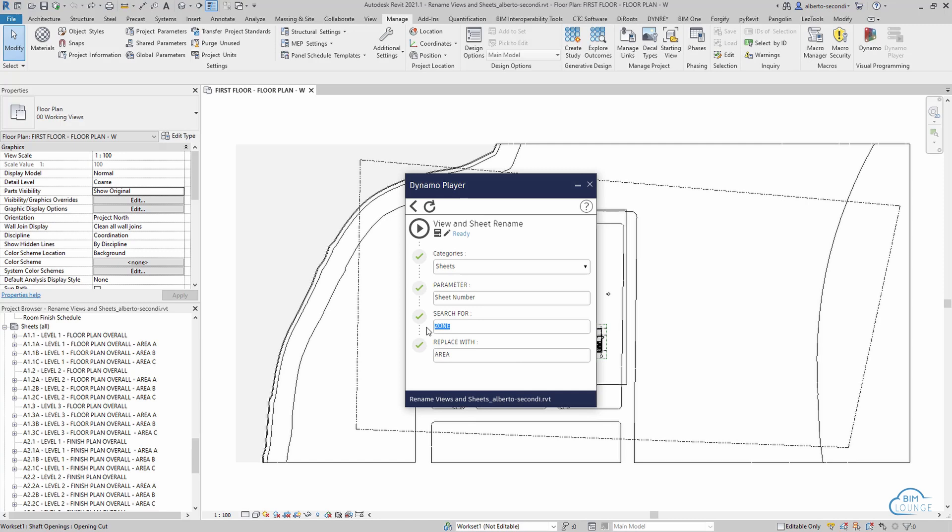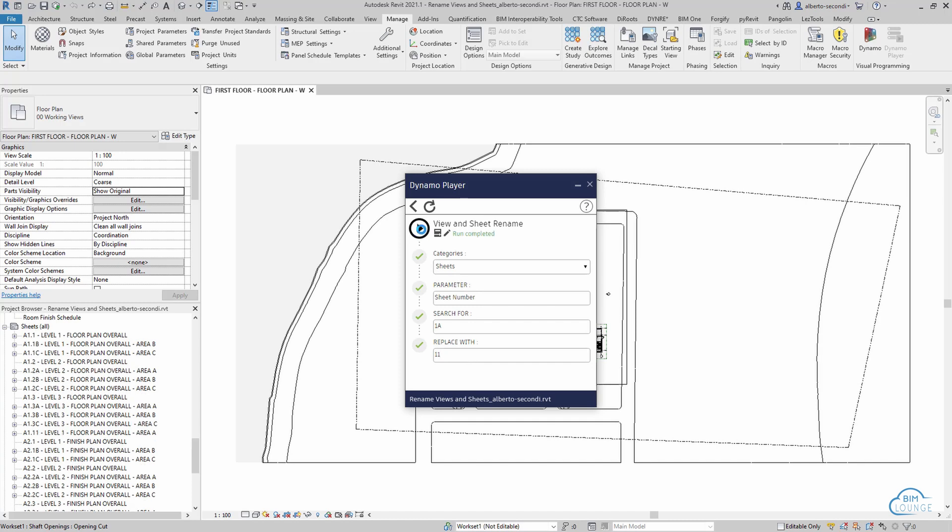And so sheet name we can use sheet number, and then let's look at for example the 1a and we want that to turn into 1.1. Now if we press play obviously we will see the change, so now we can see that the value has been changed but the views don't stack up at this point.